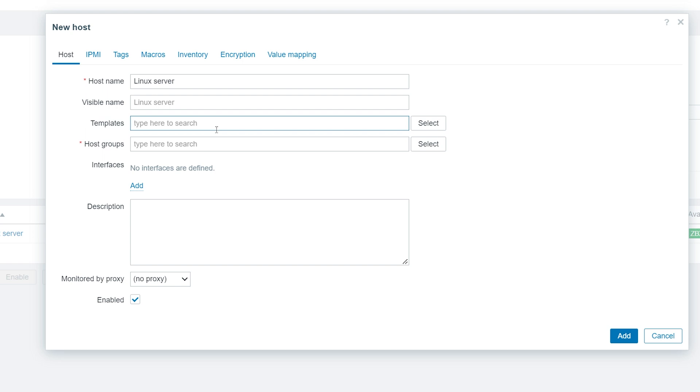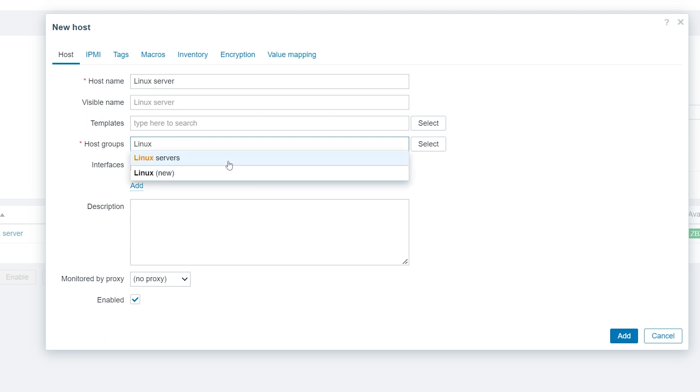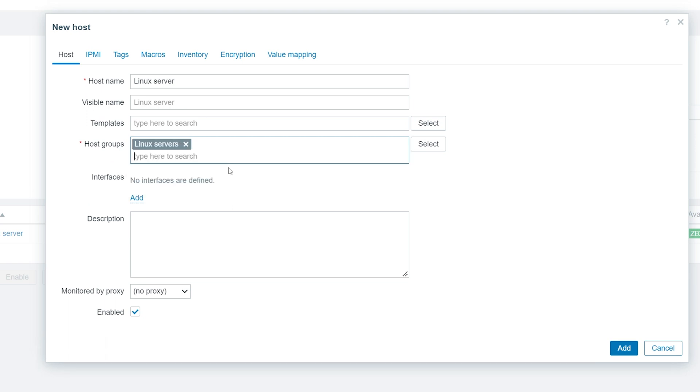A host must belong to at least a single host group, but is not limited by the number of host groups it can belong to. Host groups are used for filtering, assigning read-write permissions, and some other parts of Zabbix logic. Let's assign our host to the existing Linux servers host group, and a new host group called Zabbix series.